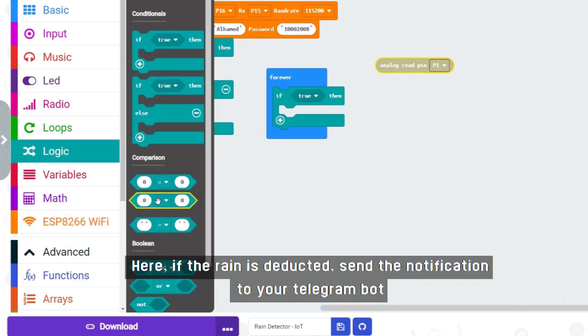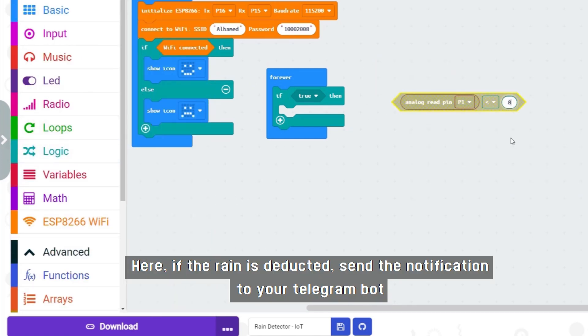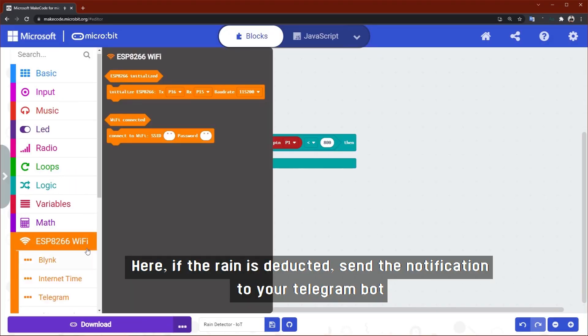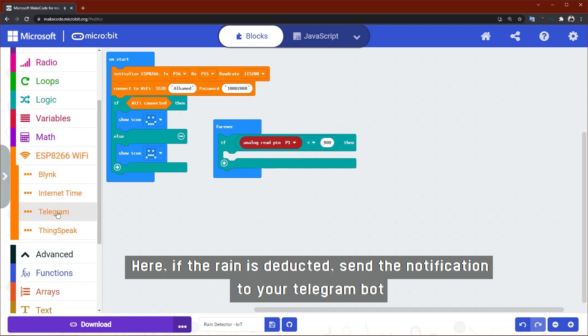Here, if the rain is detected, send the notification to your Telegram bot.